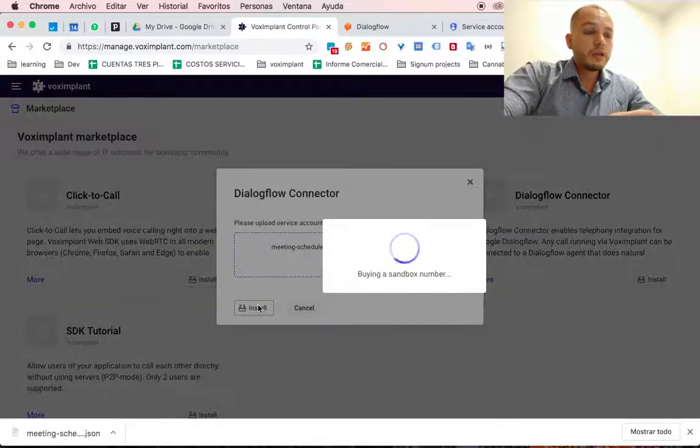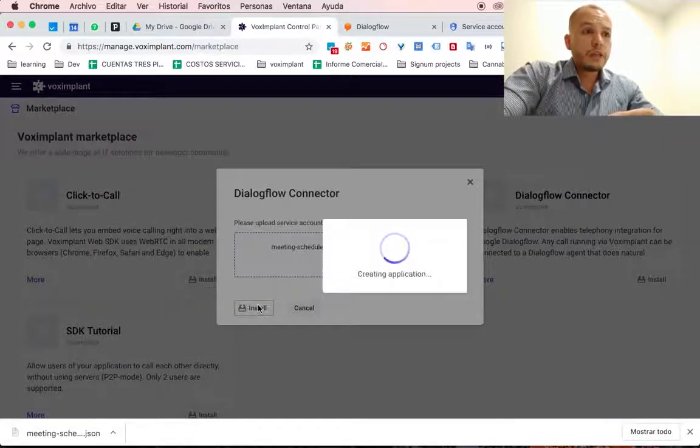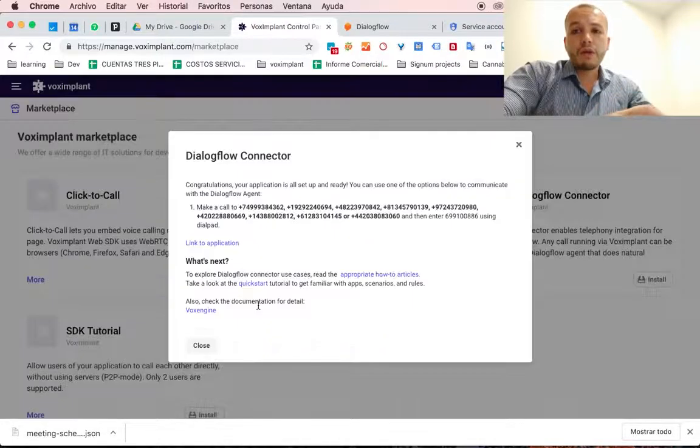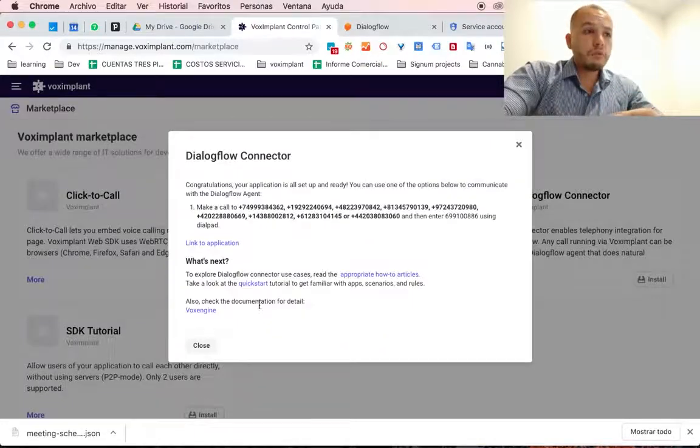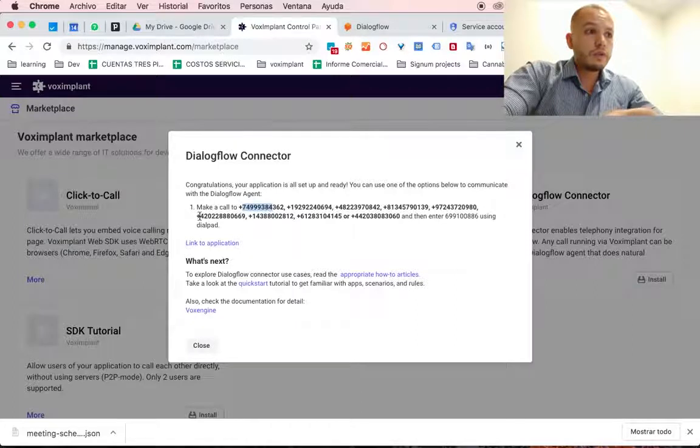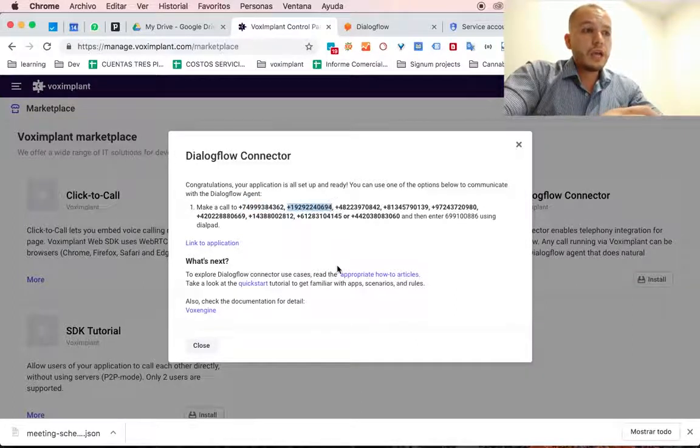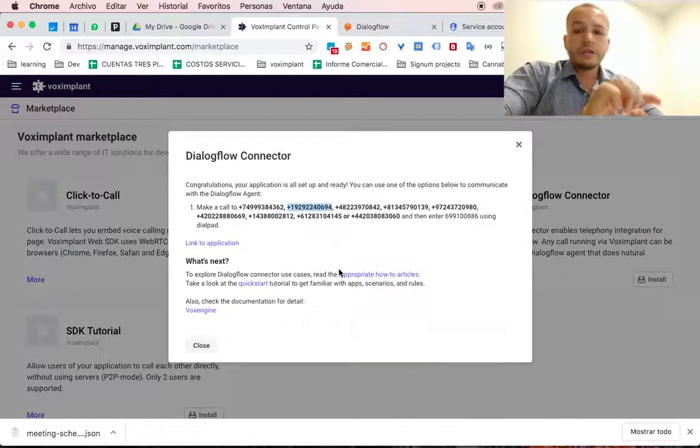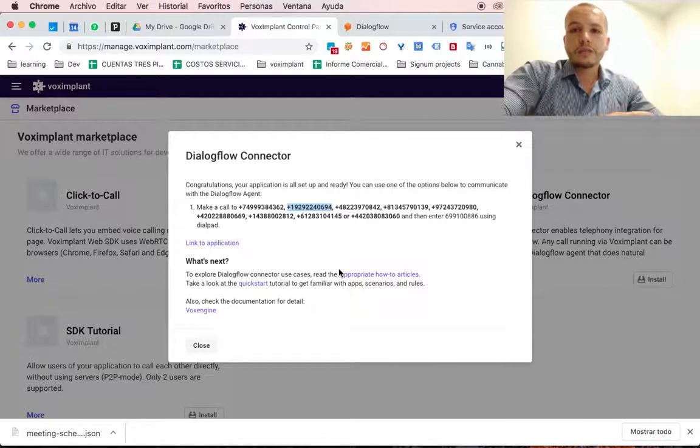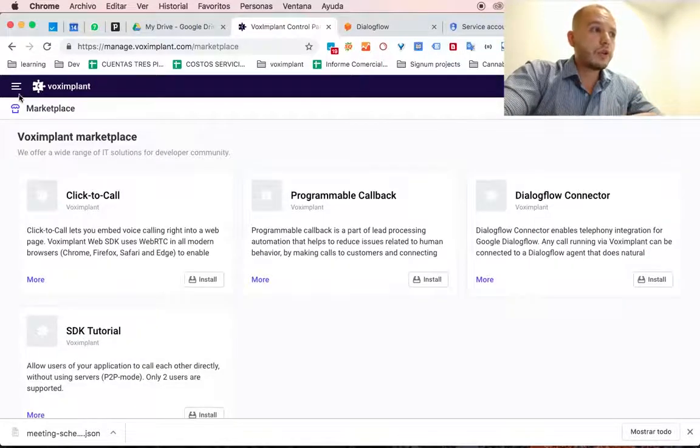click on Install and it's going to buy a sandbox phone number which you can call in to one of these numbers, this is from the States and you dial the code so you can access this voice bot that you just created.